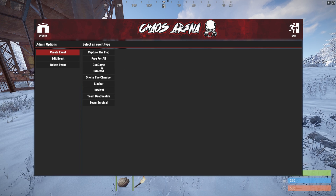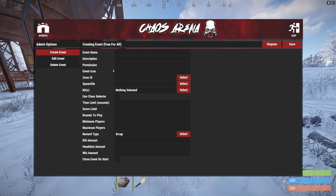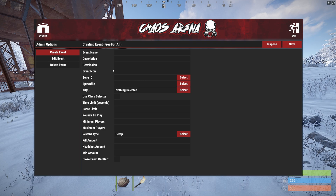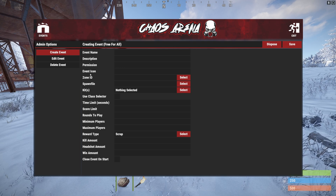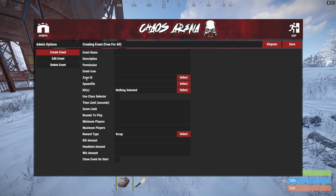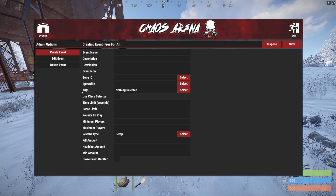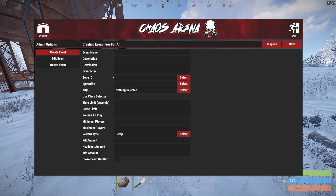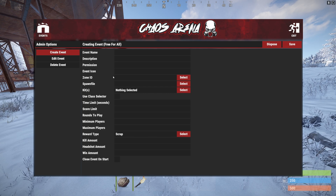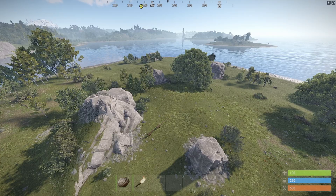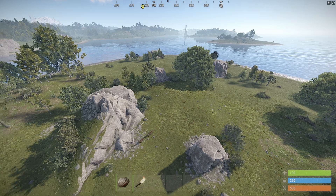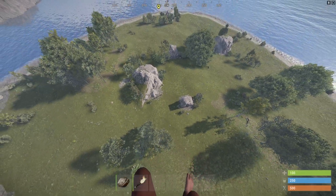Let's go into the admin menu and create an event to see what kind of options we get. For free for all, we then have to complete a list to create an event. The three things we need to create first before creating an event are the zone, the spawn file, and the kit. Let's do that first, then go back to this menu and create the free for all event.